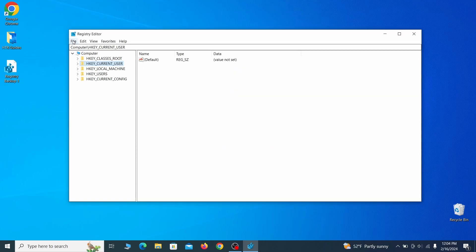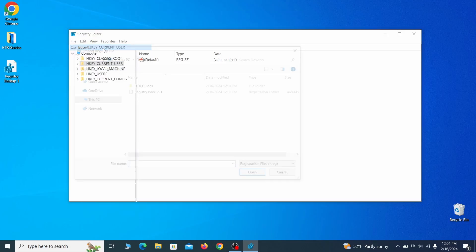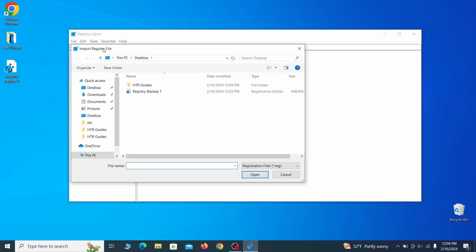If you want to restore from the backup, go to file, import, select the backup file and click open.